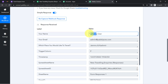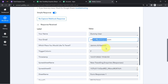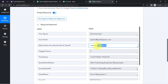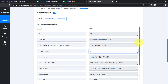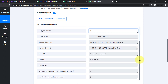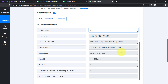Let us check the details one by one. Here we have the name, the email, which place you would like to travel — Jammu and Kashmir — and the trigger column. This is how we have captured all the details, and the presence of this data shows the first step of our integration is done: connecting Pabbly Connect and Google Forms via the spreadsheet.